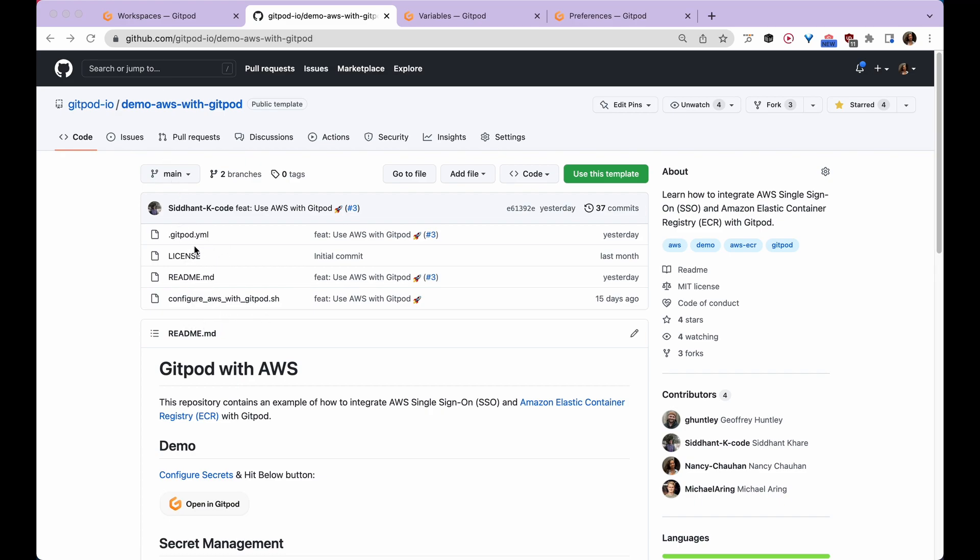Gitpod.yml is a file located at the root of your repository, and your workspace gets configured through it. This file initiates the config script which automates the whole process of installing CLI and ECR helper whenever you open a new Gitpod workspace.